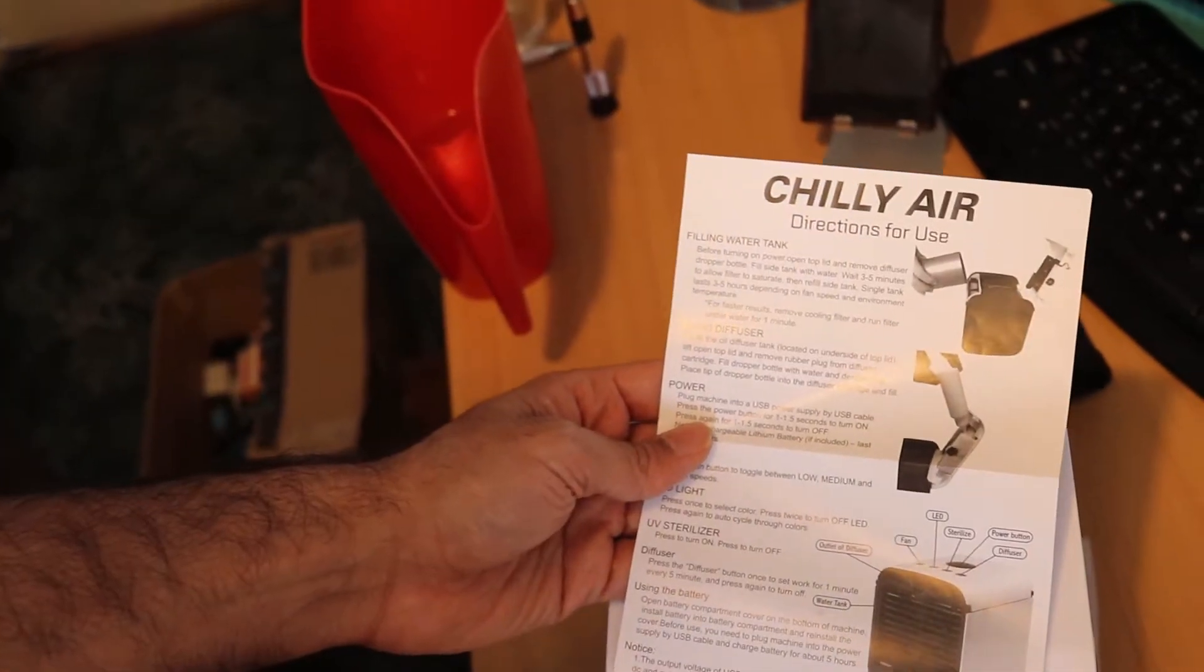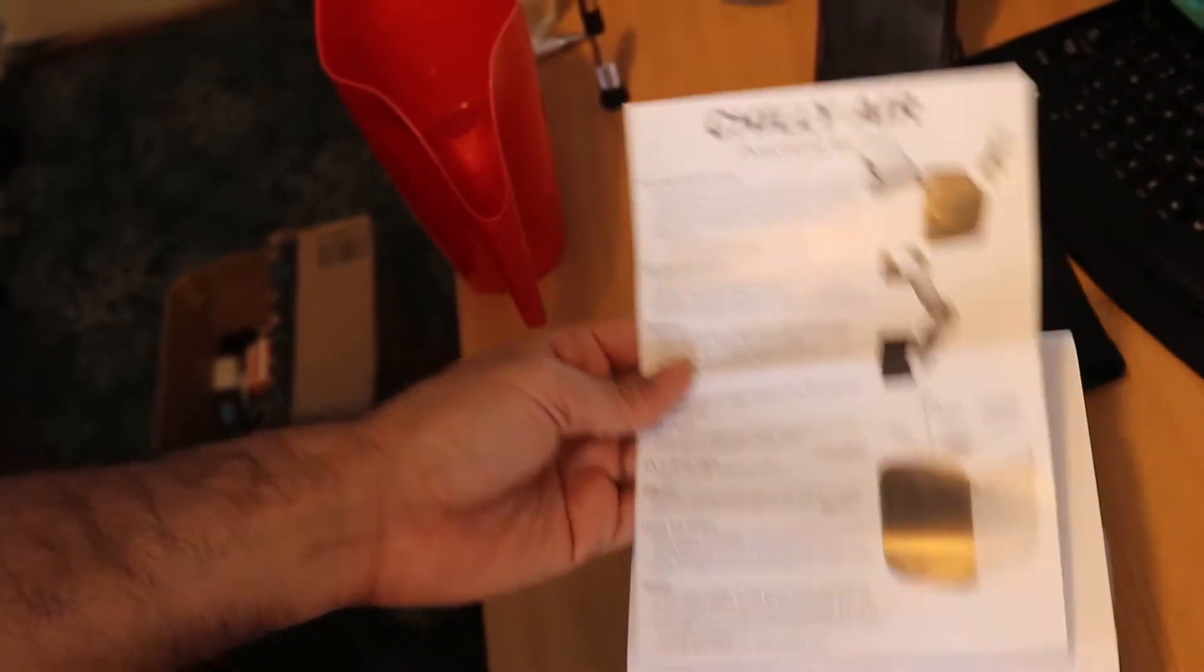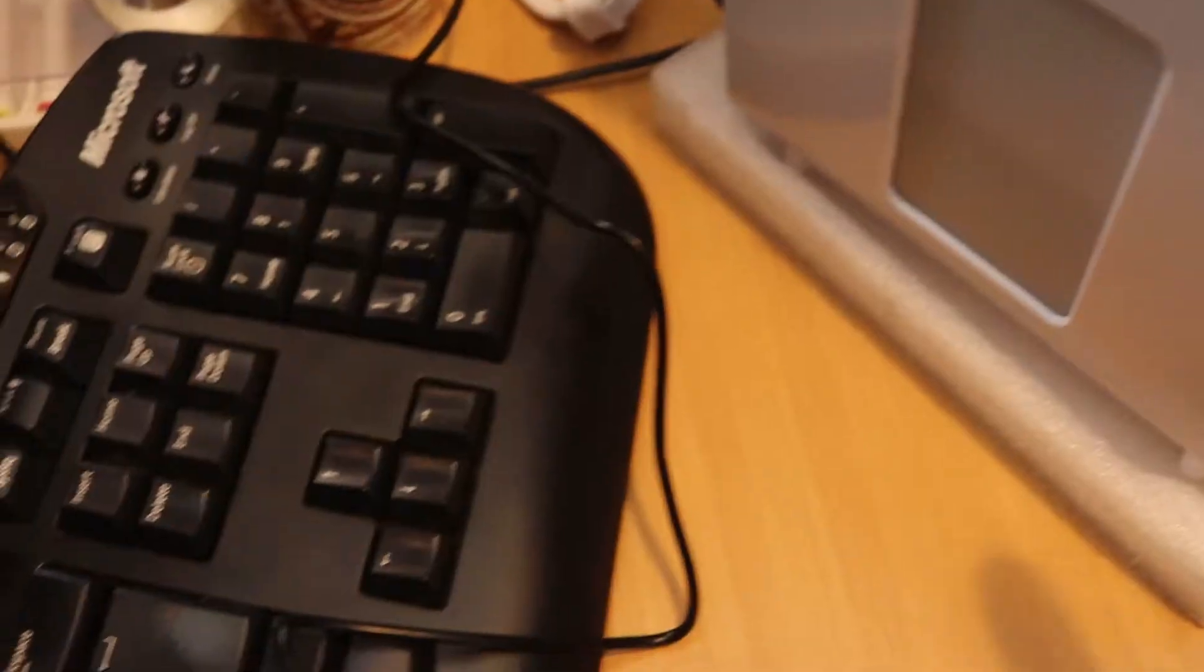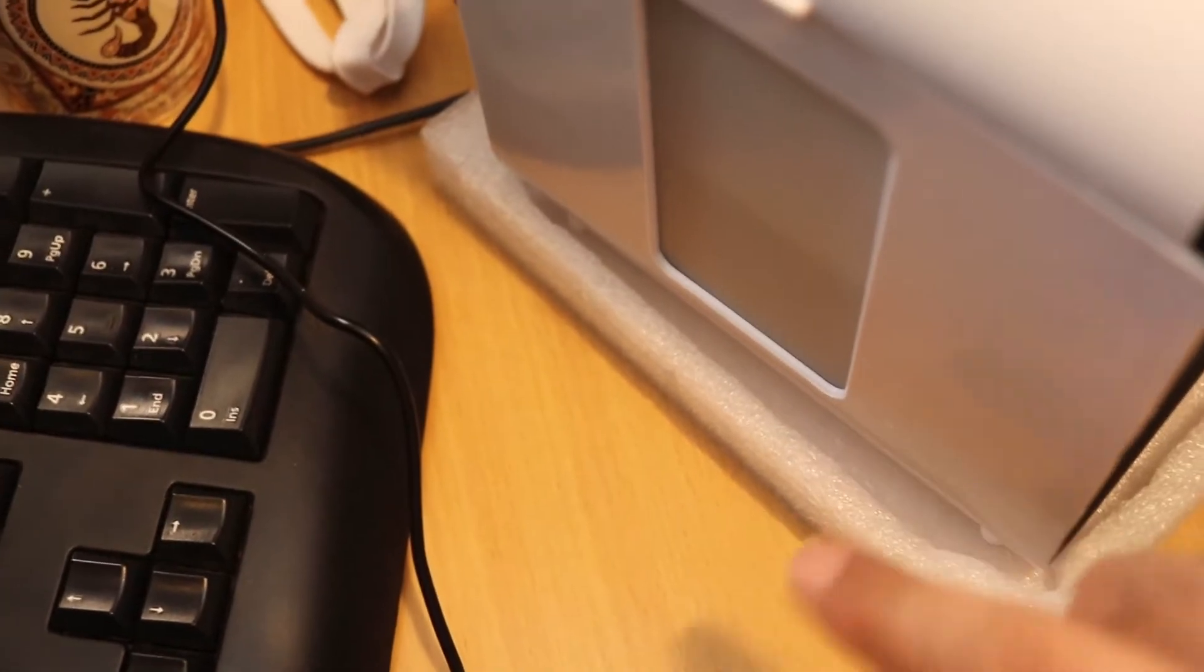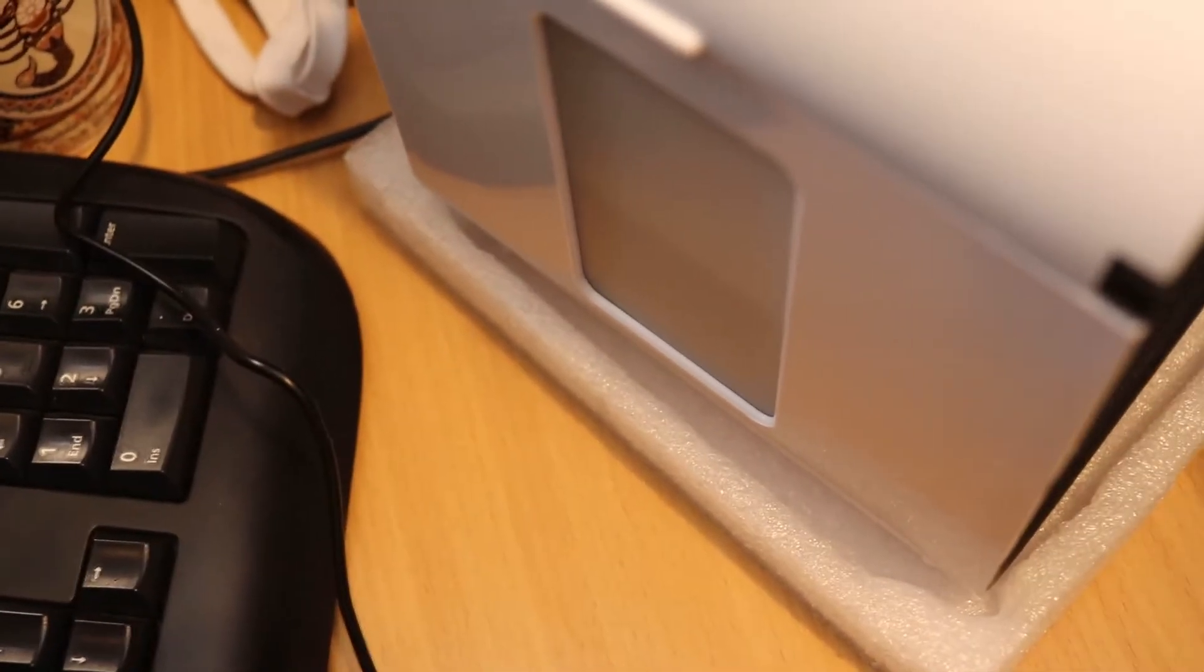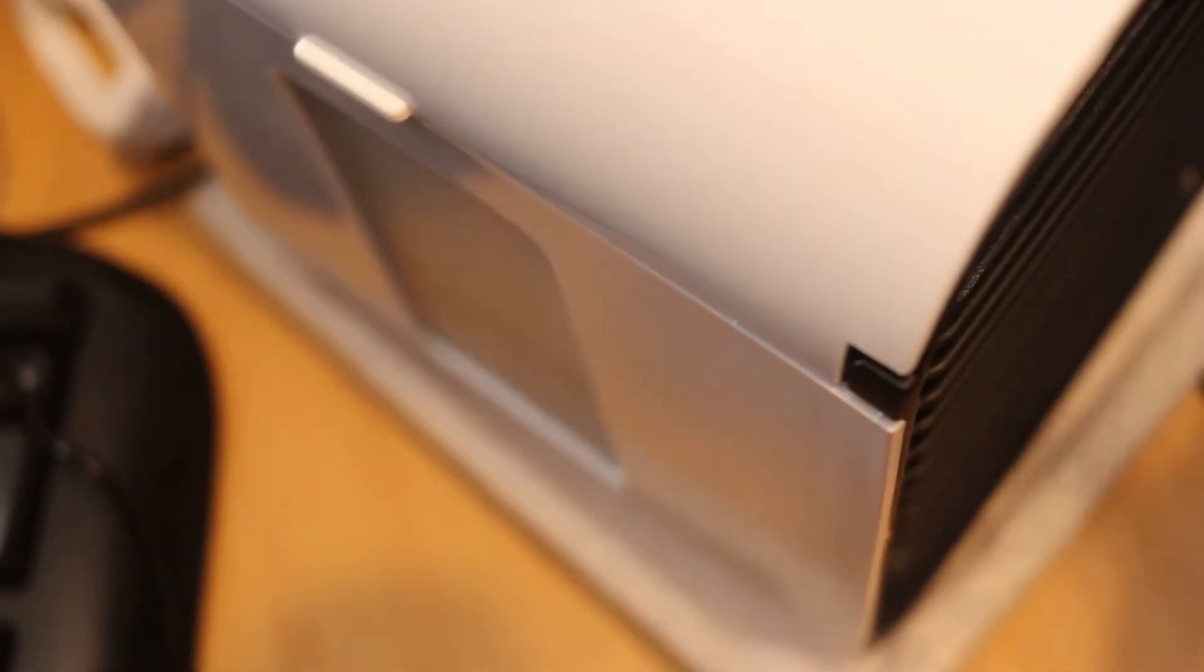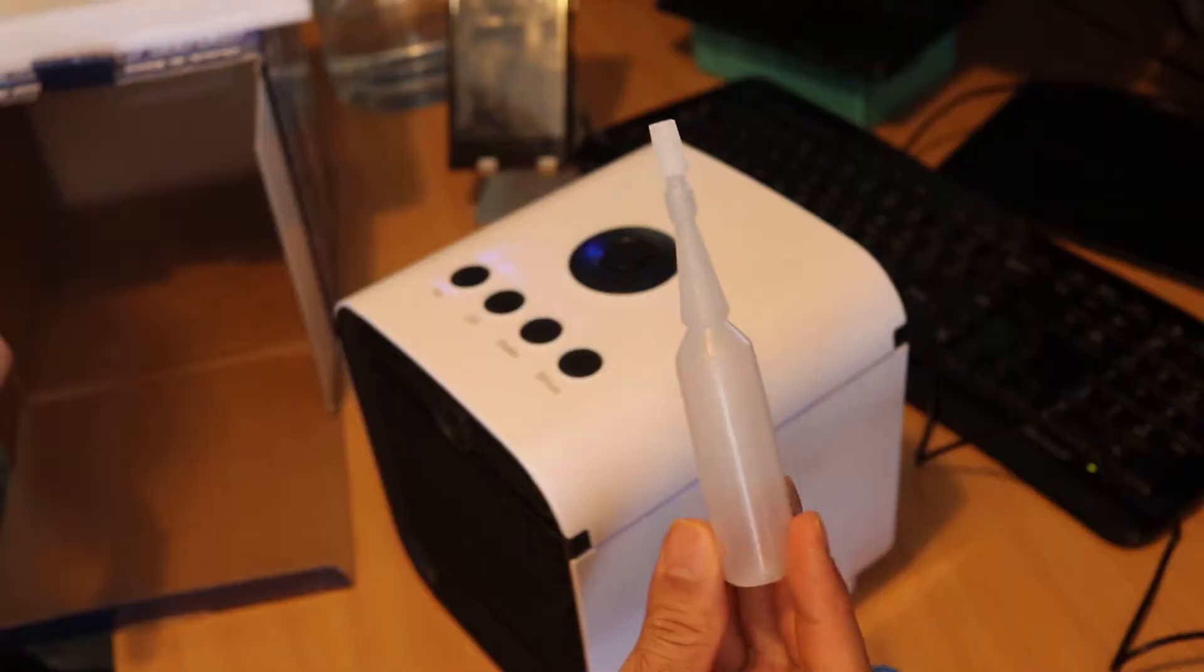According to the manual, this water should last around 3 to 5 hours depending on the air and how fast you run the fan. The water level is showing here. With time, as water gets into the filter, it's going down even without turning the machine on because it penetrates the filter to make evaporation faster.